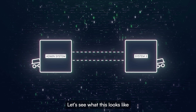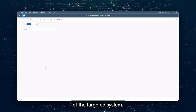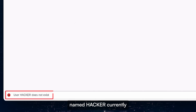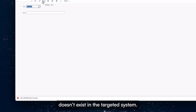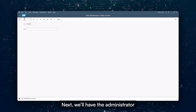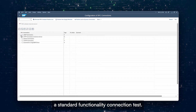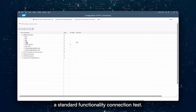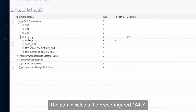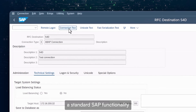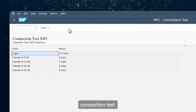Let's see what this looks like from the point of view of the targeted system. First, let's confirm that our malicious user named Hacker currently doesn't exist in the targeted system. Next, we'll have the administrator of the targeted system initiate a standard functionality connection test. The admin selects the pre-configured S4D RFC destination and performs a standard SAP functionality connection test.